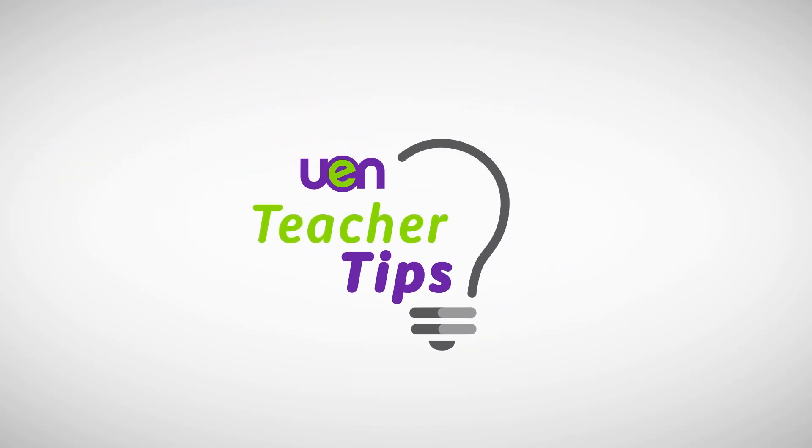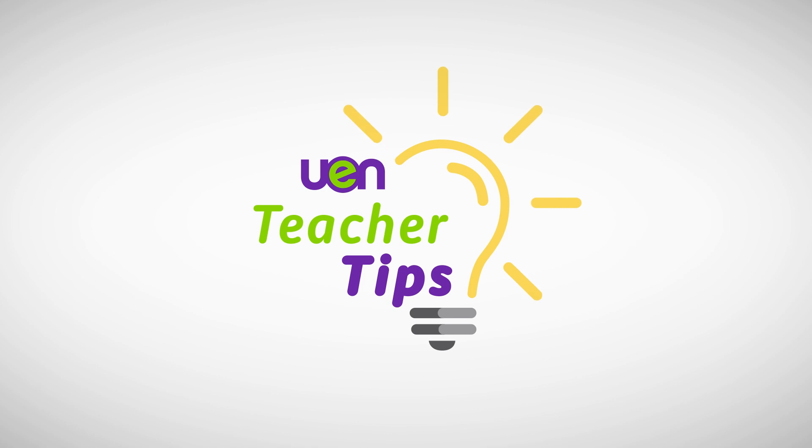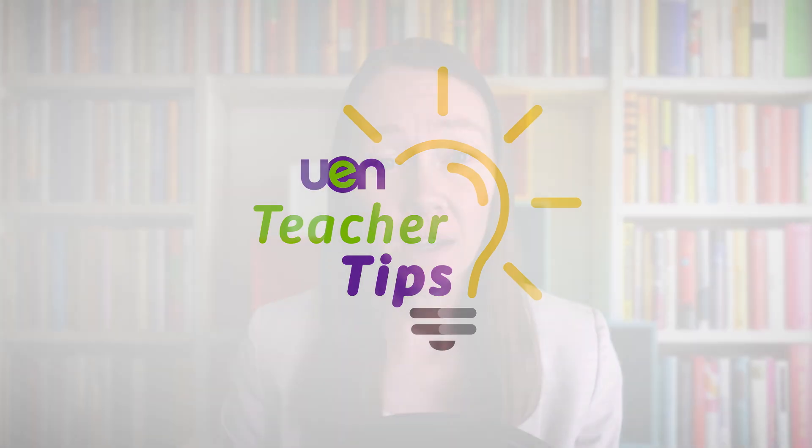Welcome to another UEN Teacher Tip. I'm Val O'Brien and today we are talking about a tool that teachers can use to aid in student conceptualization. In order to move beyond rote memorization and superficial learning, it is important to support students in conceptualizing the things they are learning. Having students create a visual often helps in the process of conceptualization.